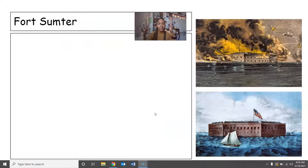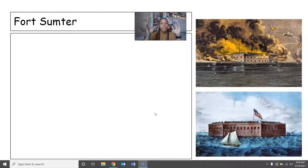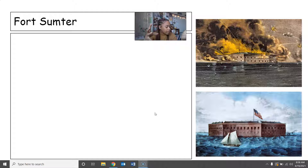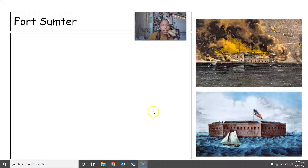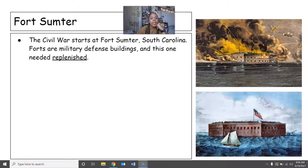After we covered the setup of the Union versus the Confederacy — who has what advantages before we even start — we're going to actually talk about the war starting, and that's going to start at Fort Sumter. The Civil War starts at Fort Sumter, South Carolina.